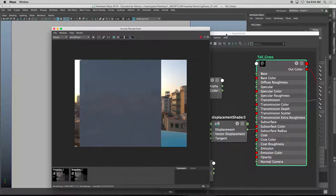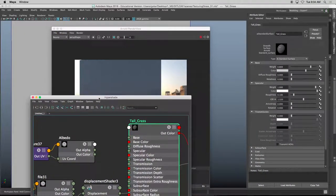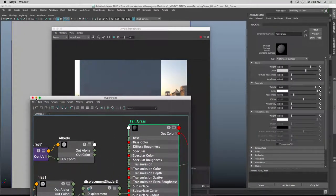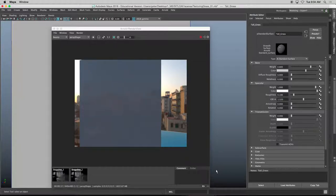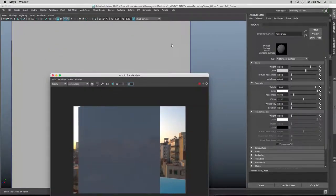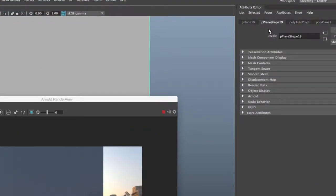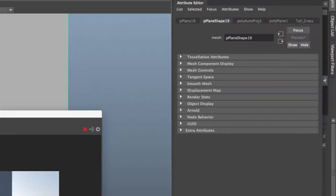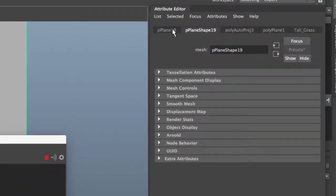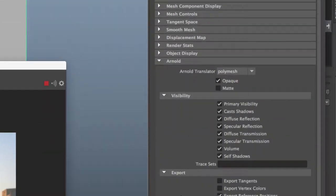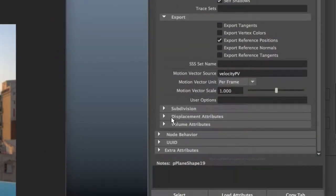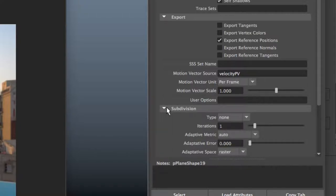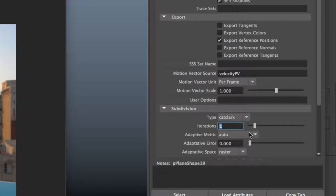Right now you can't see any displacement on this surface because I have to increase the subdivisions. So the way I'm going to do that, let me minimize my hypershade, is I'm going to go into the viewport and click on the geometry. And under every object they have the shape. So I go to the Arnold tab, scroll all the way down until we go to subdivisions, change the type to Cat Clark, and then change the iterations from one to a value of let's try three.